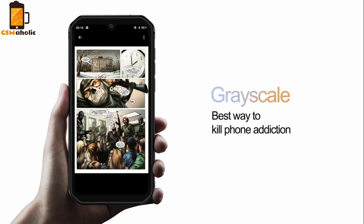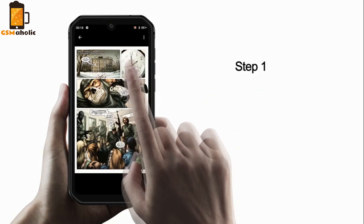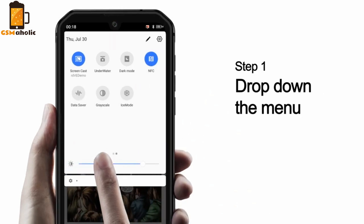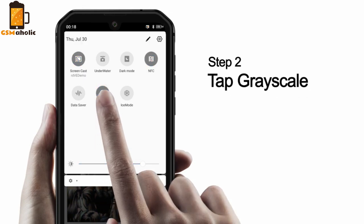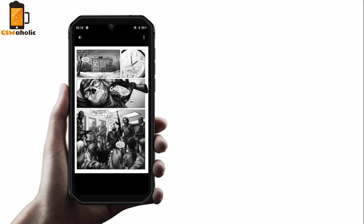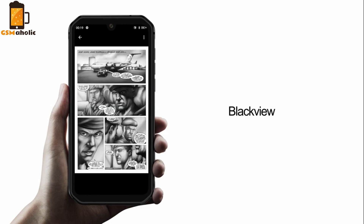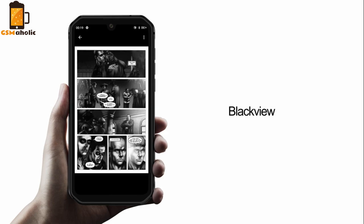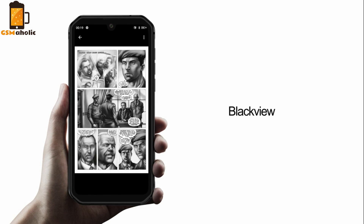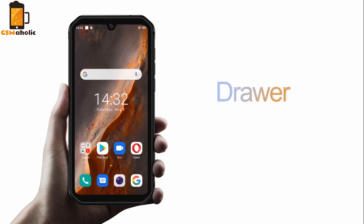Grayscale. For phone addicts, Grayscale is a great feature to explore. When starting Grayscale, it removes all color from the screen to make your phone less appealing to use. Web articles become bland to the point of tediousness, Instagram becomes a space of drab grayness, and games lose all their visual appeal.